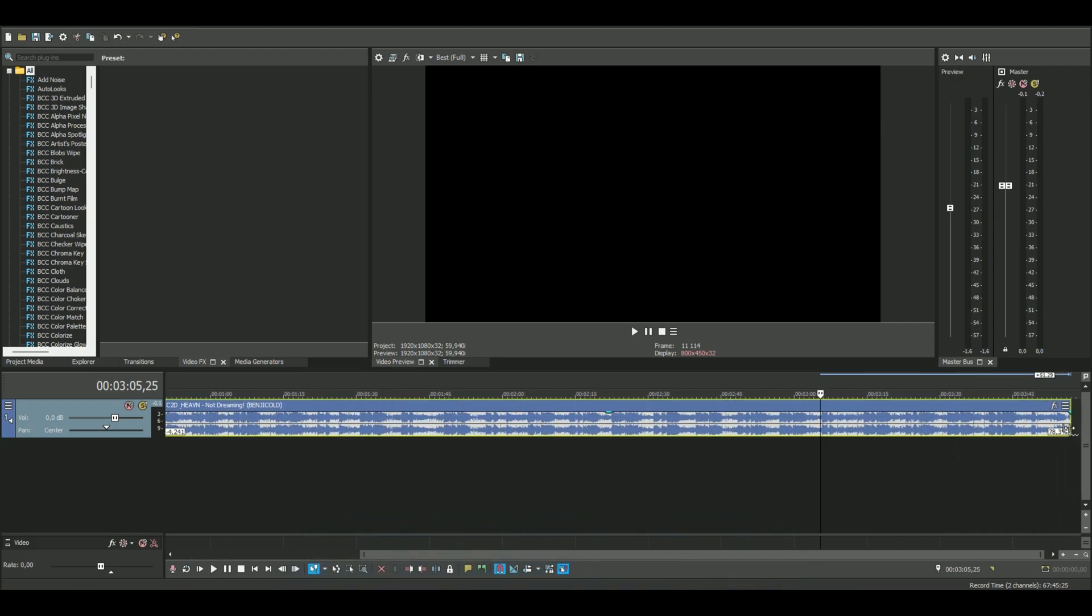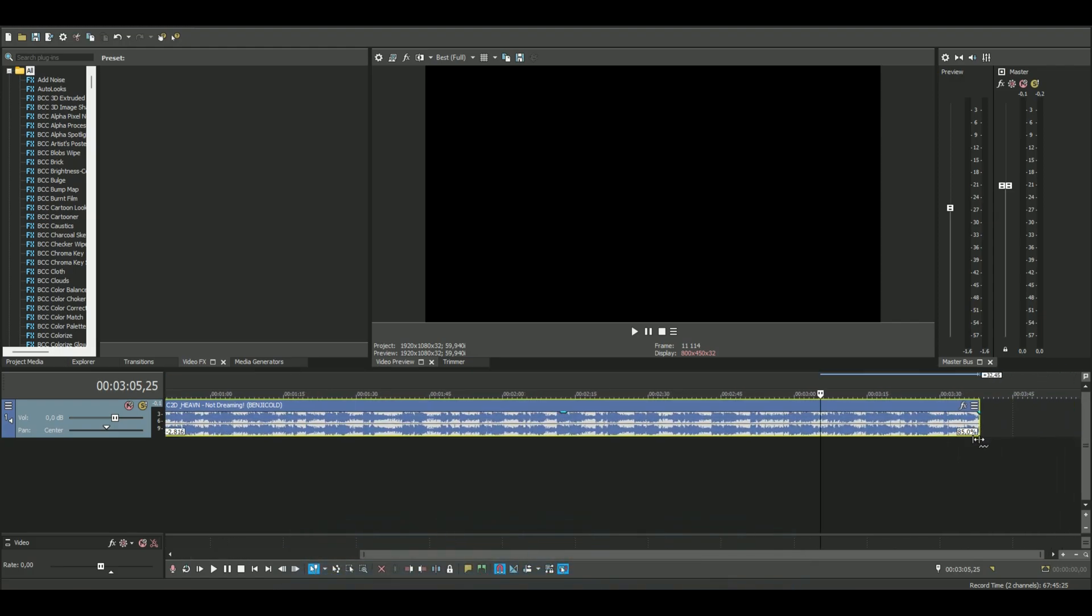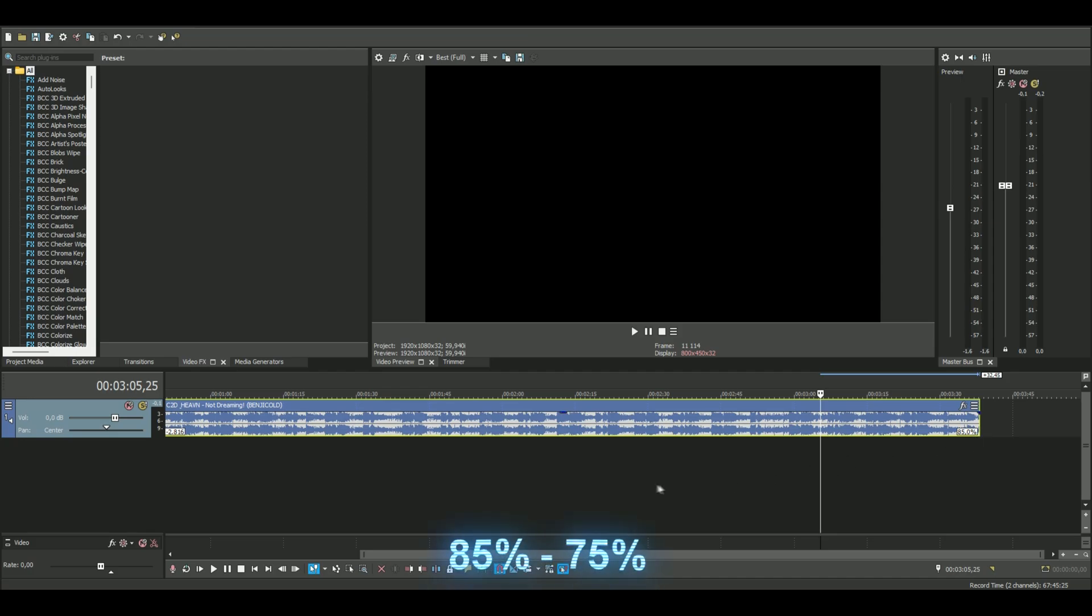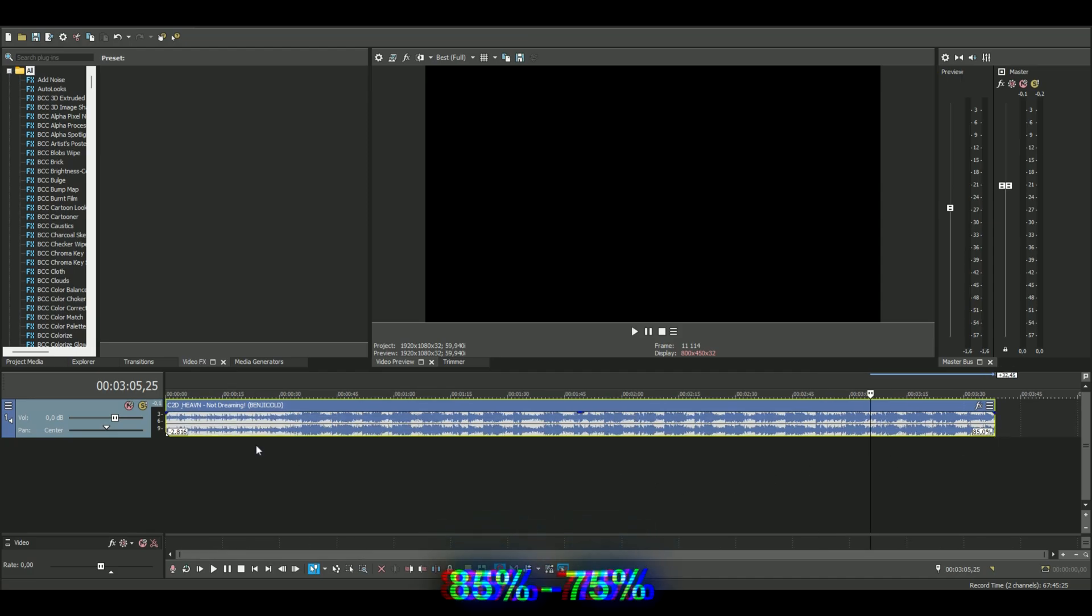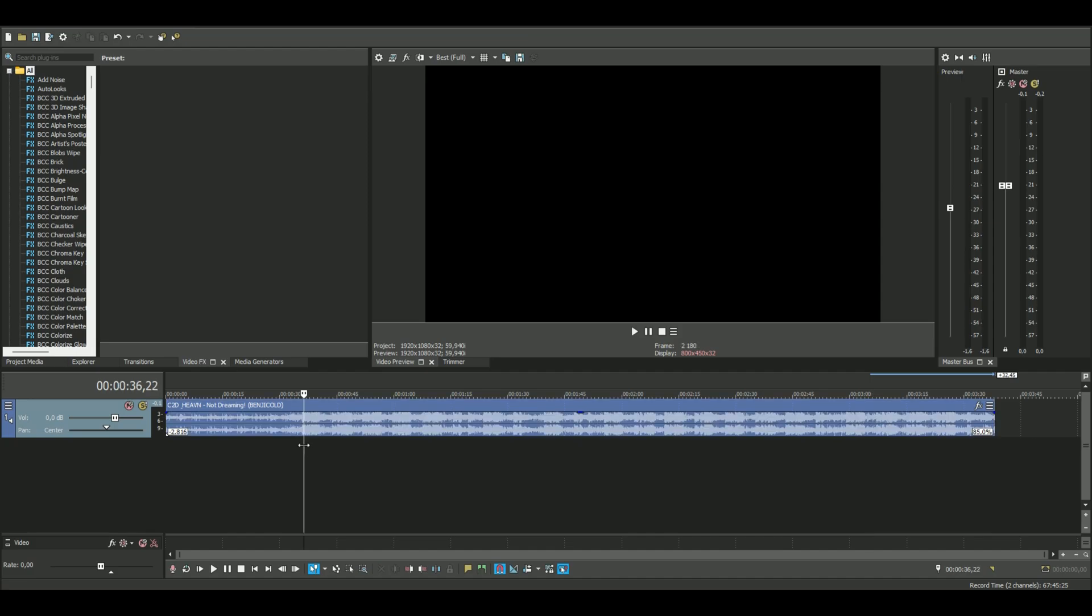Then you drag to something between 85 to 75. I think less than that or more would make it sound weird. This is how it sounds like now.